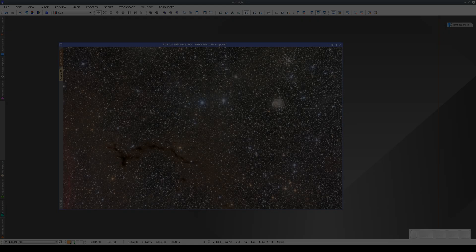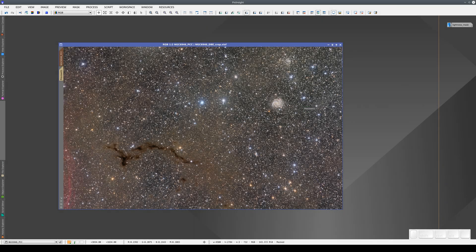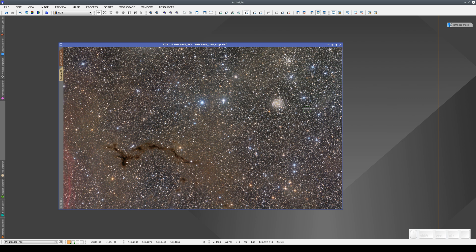Thank you for joining us. Here we have a photograph of the field around NGC 6946 and Barnard 150. This photograph has already been processed, and we're going to have a look at the processes we've applied to it.